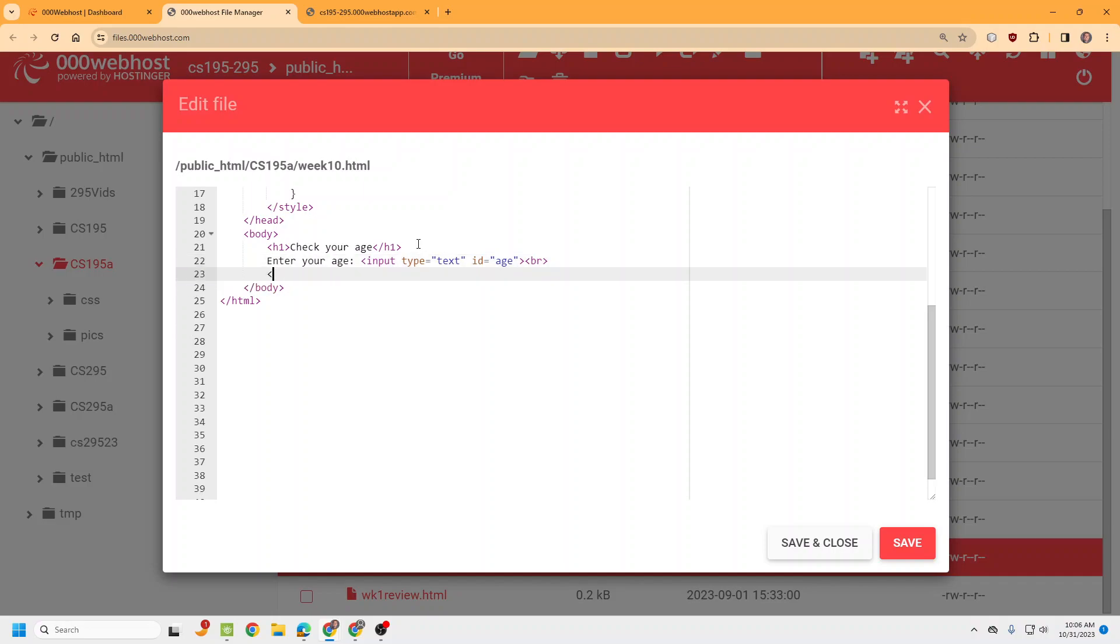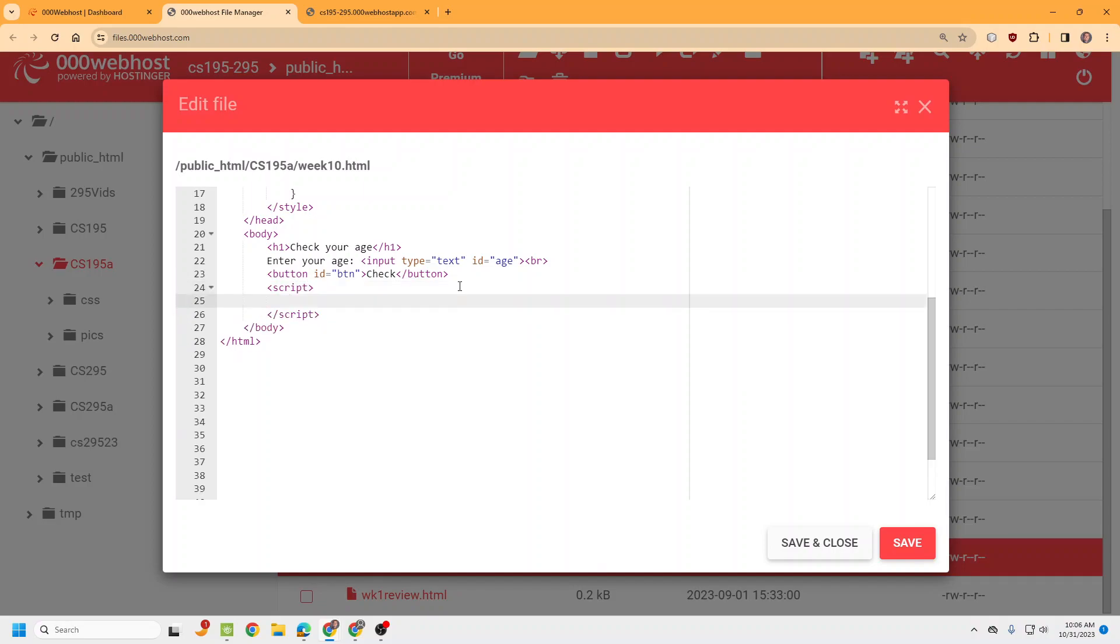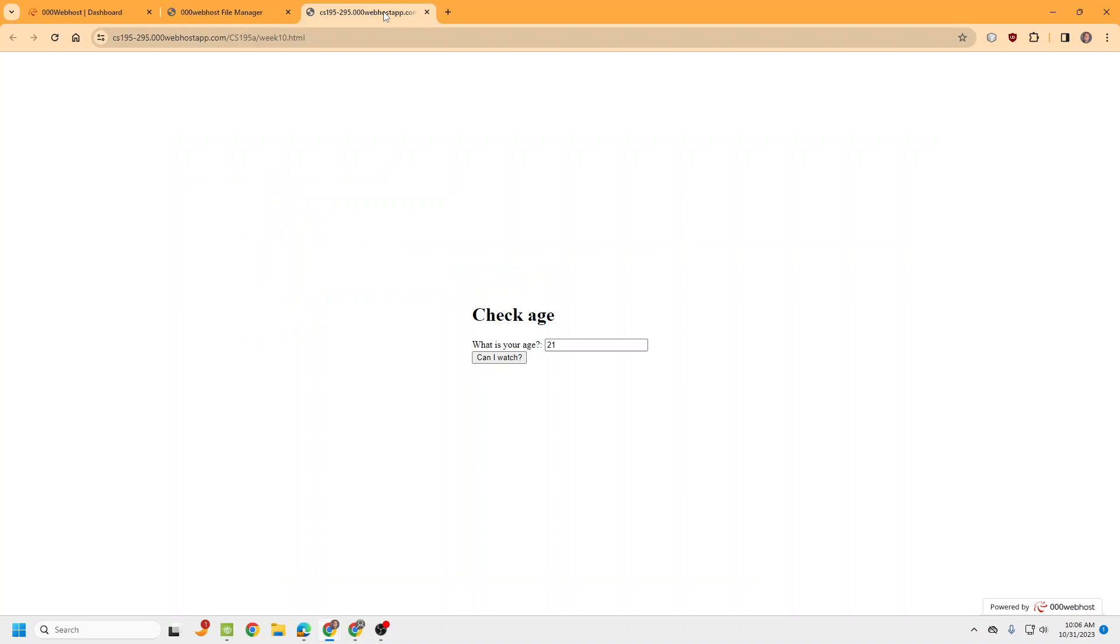And now we're just going to do a simple button that's going to check it. We've got to give it an ID too so we can add an event listener to it. So let's give it a button for now, we can check. Just need an ID and then we add our script tag for the JavaScript. Real simple web page. That should be all centered.